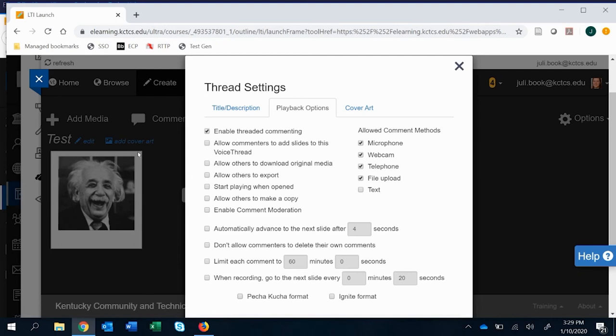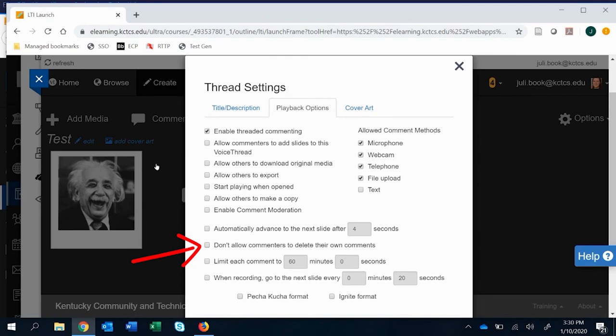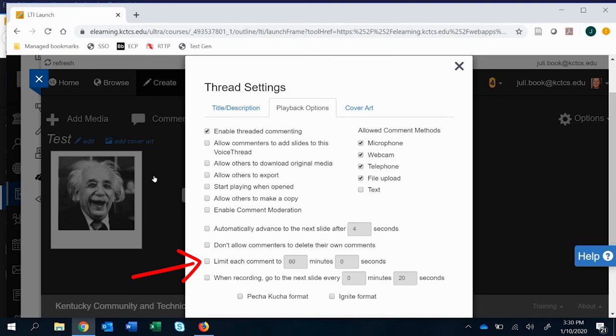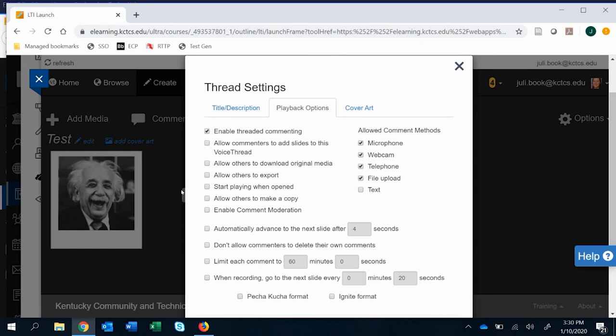Some of these other ones, this automatically advanced to the next slide after four seconds. This really is move through slides at a certain pace. If you want to make it so people can't delete their own comments, I do not do this. Others really like this option. It's completely down to preference. If you want to limit how long they can create a comment, you absolutely can do that. So if, for instance, you have a very set limit on their main initial posts, some people do, they can create it this way. And then these bottom ones really go back to automatically advancing.